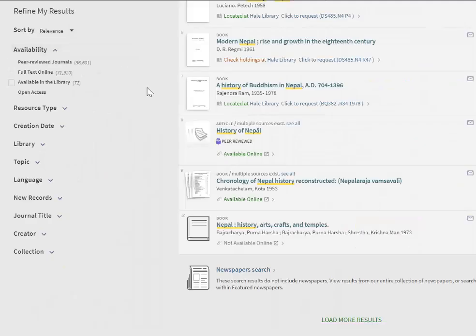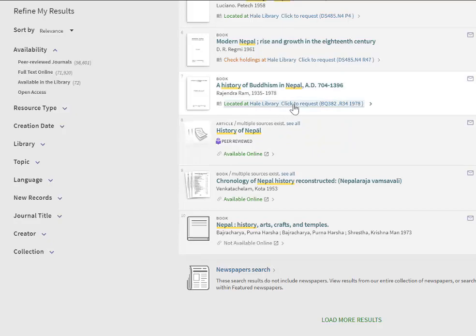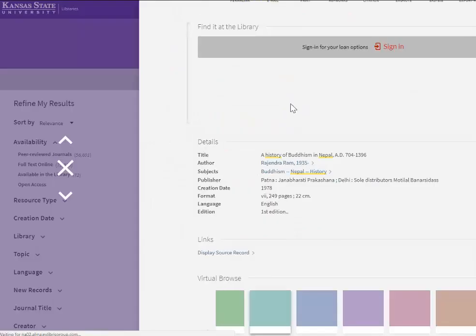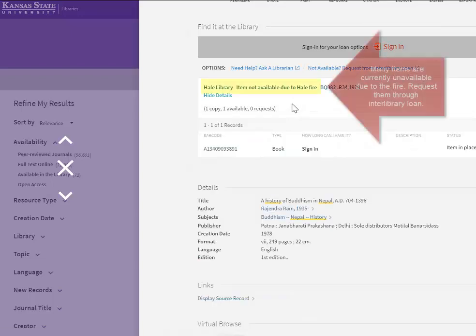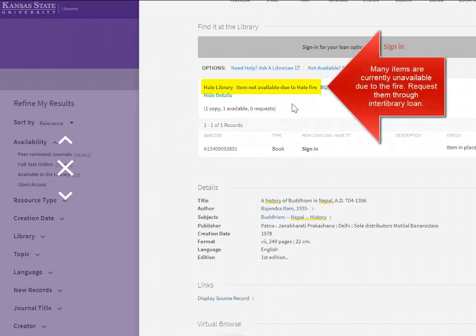The brief record will indicate if the material is available or where it's located. You can see more details about the material or find it in the library.